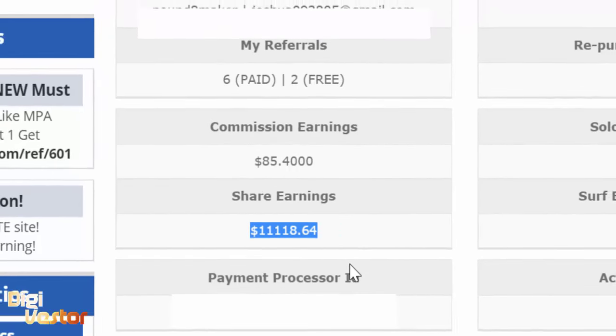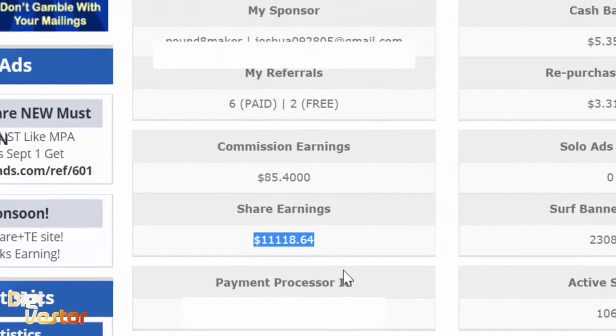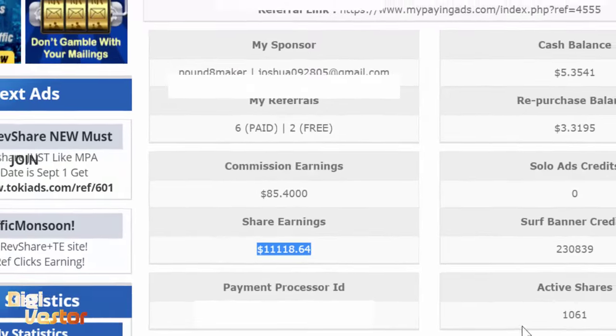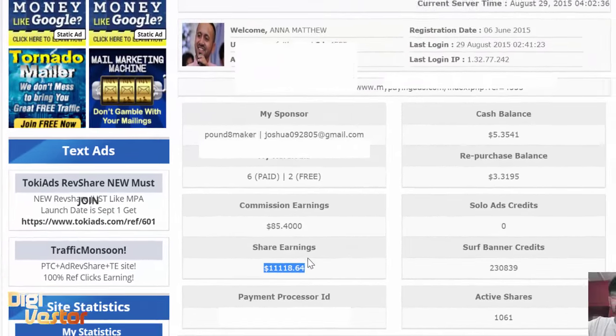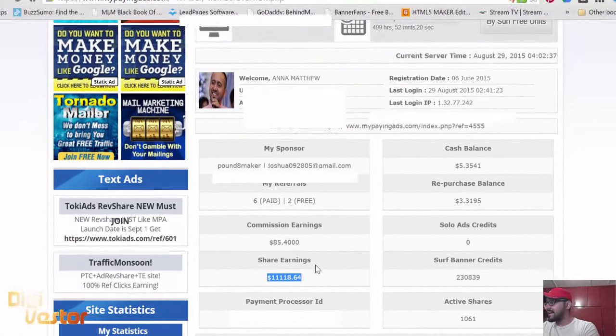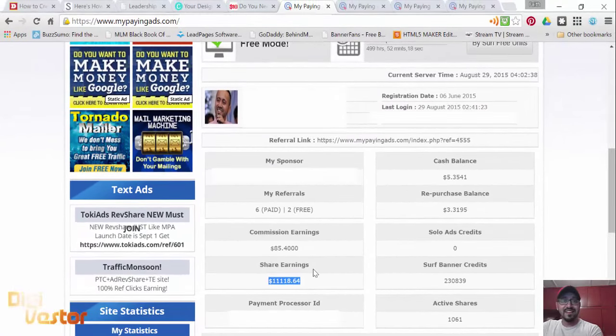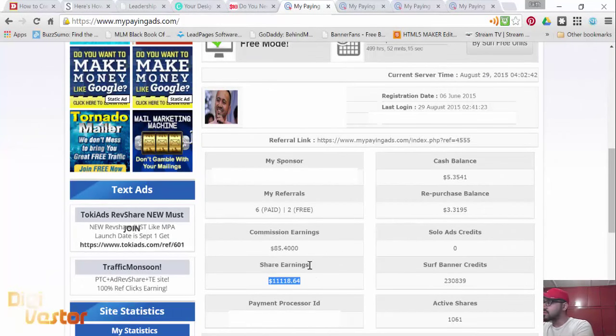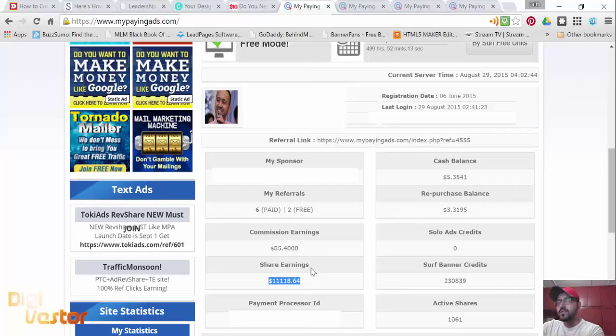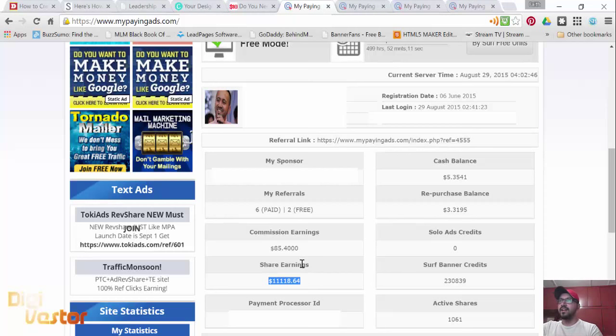In the last nine days, from $9,200 to $11,000, that's a growth of $2,000.